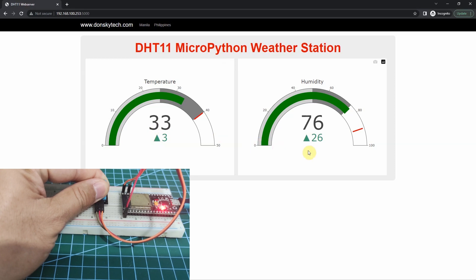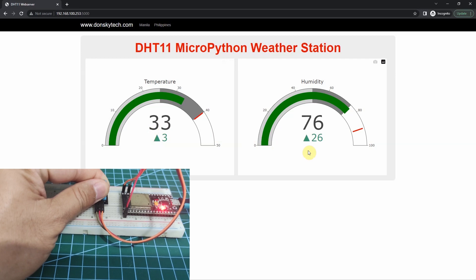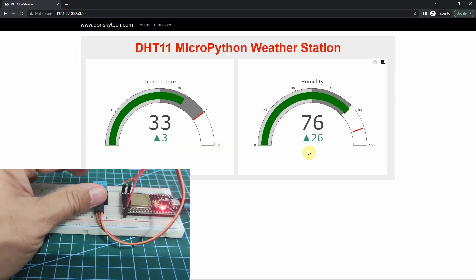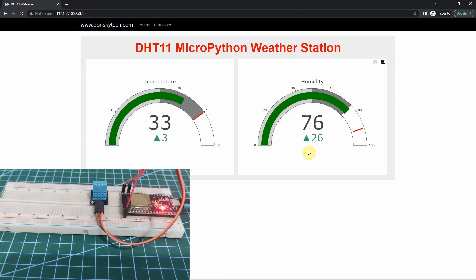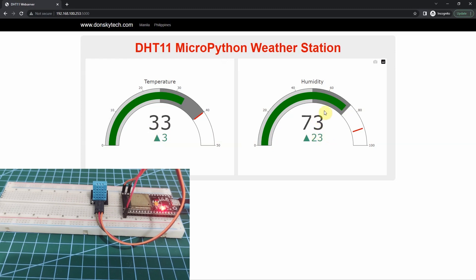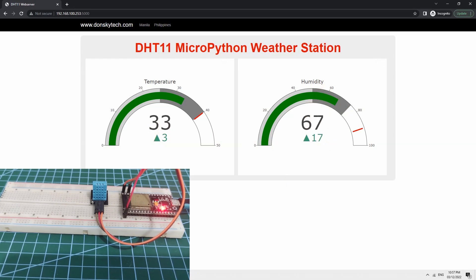It means that our DHT11 sensor was able to pass the sensor readings into our web server application. I'm going to remove my hand from holding the DHT11. And as you could see, the humidity settings has now changed.